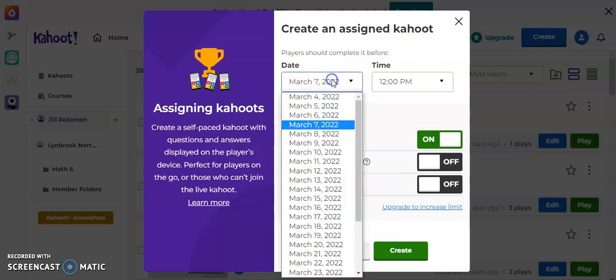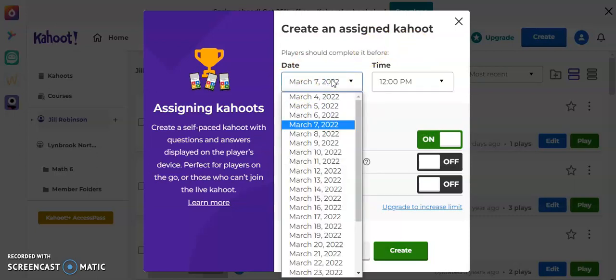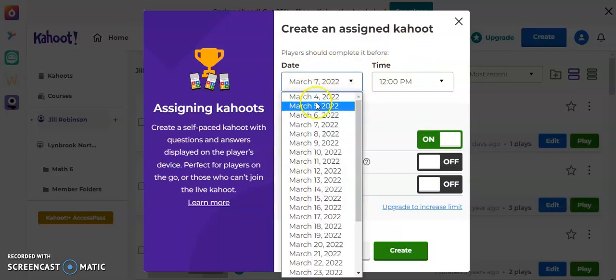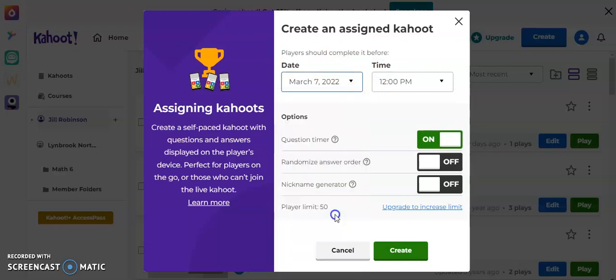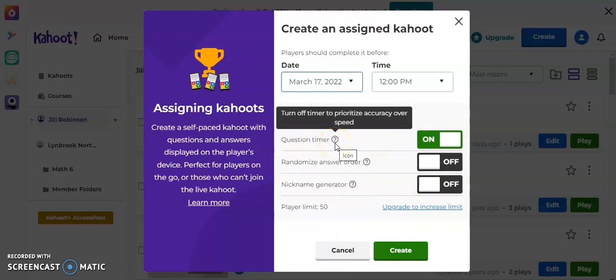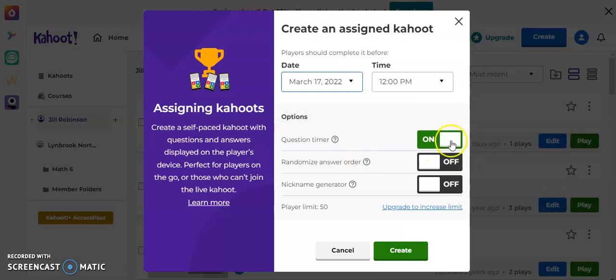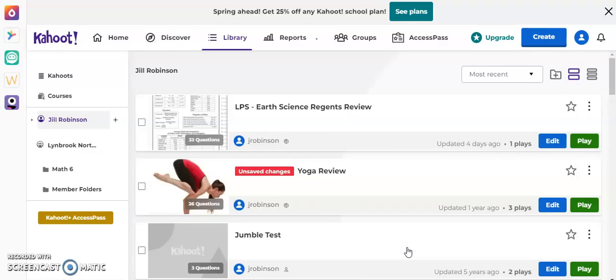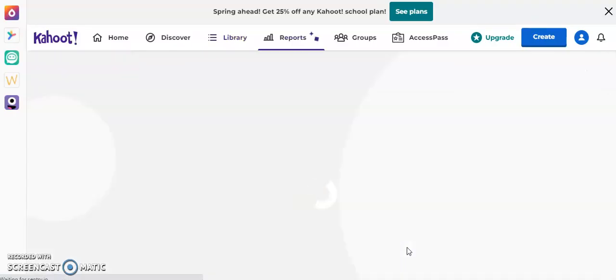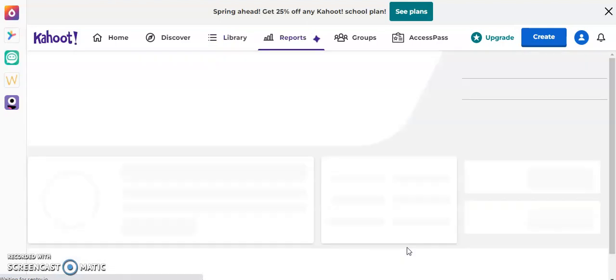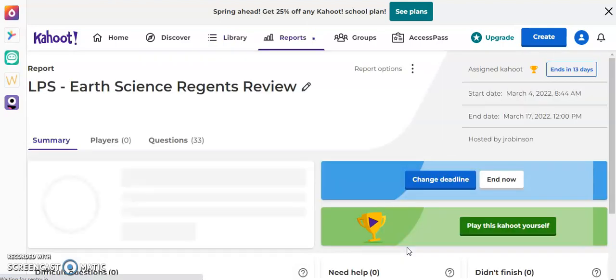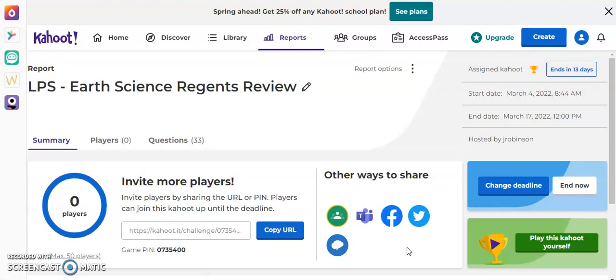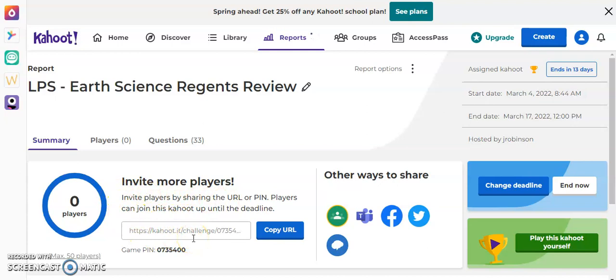So when I create and assign to Kahoot, I have some different options here. So you can change the date as to how long you want this to be available to the students, whether you want the timer to be on or you want it to turn it off so that the students are really focused on accuracy rather than speed. That's on by default, but you have some other options that you can play around with here as well. So once you have the option set the way you want and I click create, what this is going to do now is it's going to generate a URL or a website address for this specific Kahoot. So you can see here, this is the exact URL that my students would need to participate.